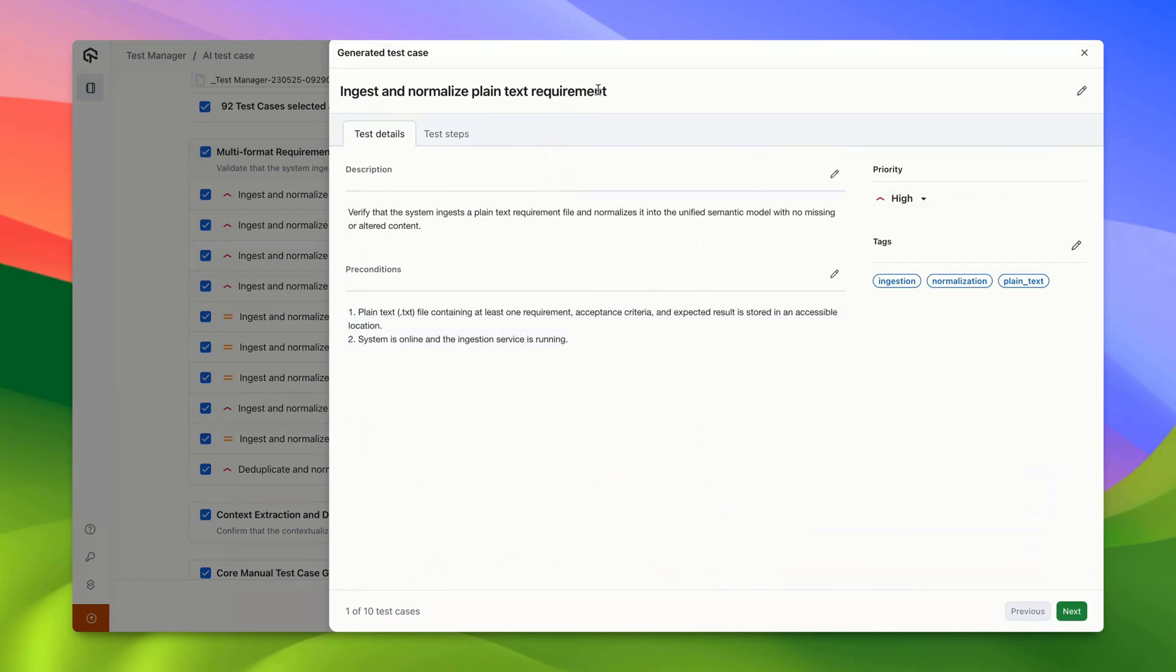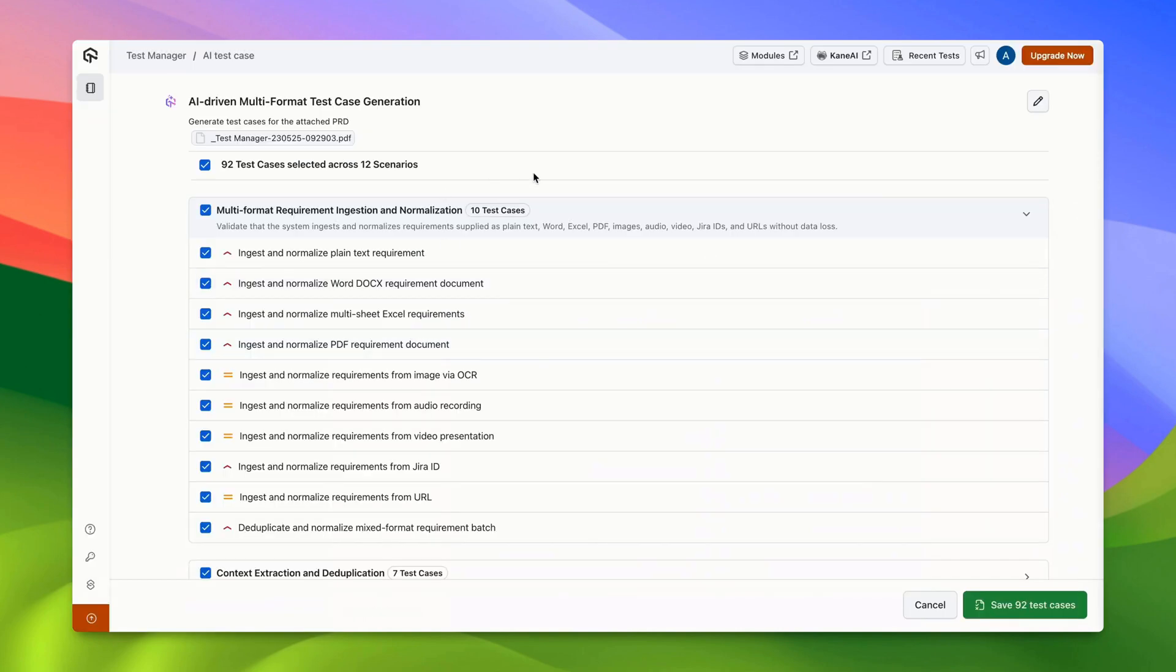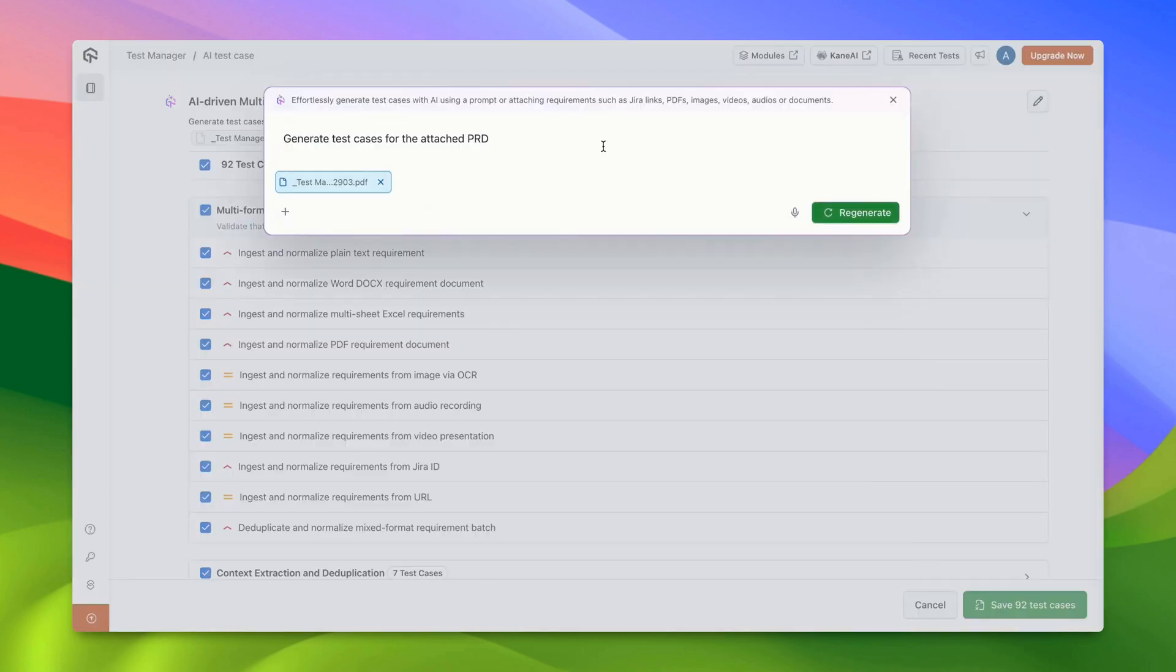If you wish to edit the requirement that was inputted, click on the Edit icon to modify the input and regenerate the test cases.